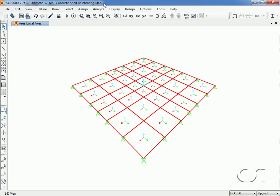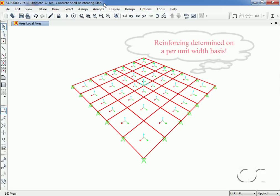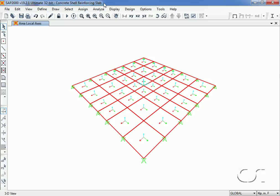SAP2000 shell design determines the amount of reinforcing required on a per unit width basis needed to carry membrane and moment forces. Our example will use a 32 foot by 32 foot slab, 12 inches thick, simply supported around the perimeter.